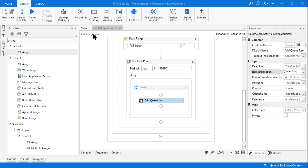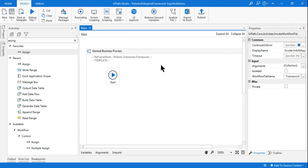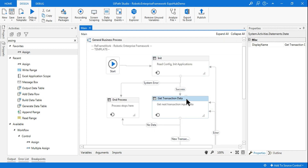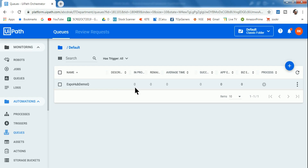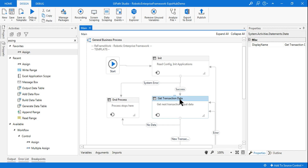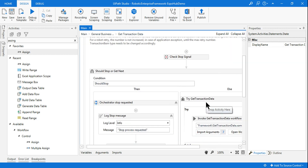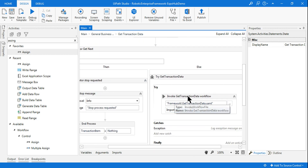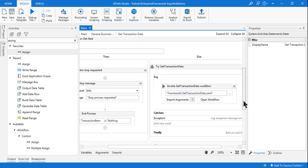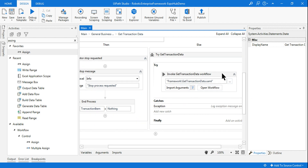Now comes the Get Transaction Data. Get Transaction Data is nothing but downloading that data from the queue. Once we run it, the data will get uploaded and we can see all the data. In the Get Transaction Data I am going to download the required data and process them in the Process Transaction state. Double-click and on the right-hand side you have the Invoke Get Transaction Data where you need to concentrate. Click on Open Workflow.